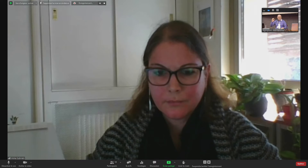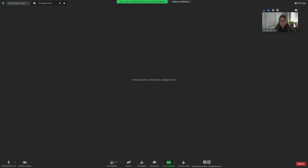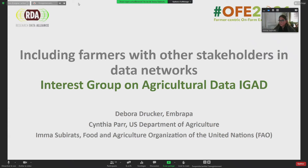Our next speaker is Ima Suvratz, who comes to us from the Food and Agricultural Organization of the United Nations. Ima is a Senior Information Management Officer there and leads the AgriVoc, Agris, and Agora programs with the specific objective to enhance accessibility and visibility to knowledge, information, and data produced by the FAO member countries. Ima, please take it away.